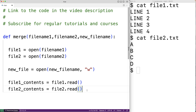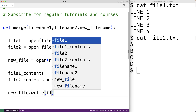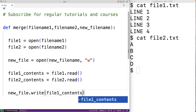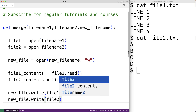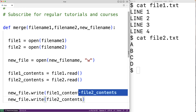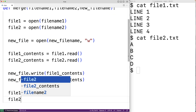Now that file_one_contents and file_two_contents hold the file contents as strings, we concatenate them into the new file. We call new_file.write(file_one_contents) to write all the contents of file one, then new_file.write(file_two_contents) to write the contents of file two. This has the effect of concatenating the two files' contents. Then we close all three files: file_one.close(), file_two.close().